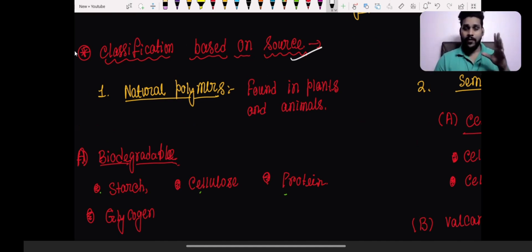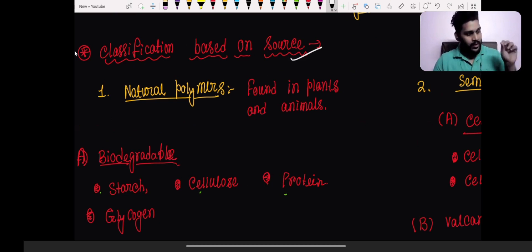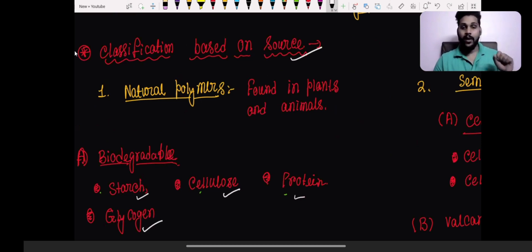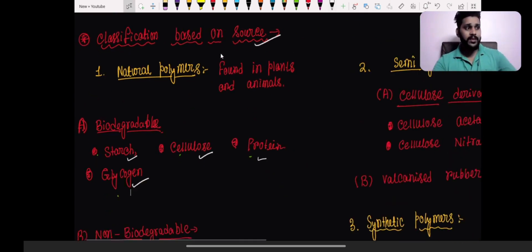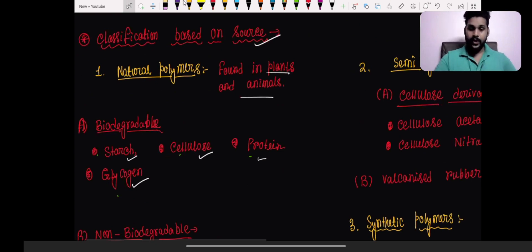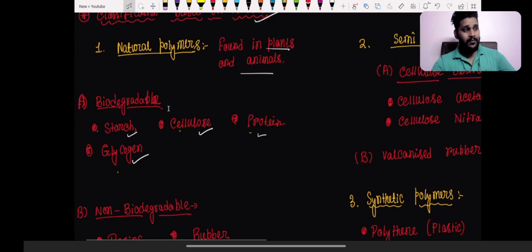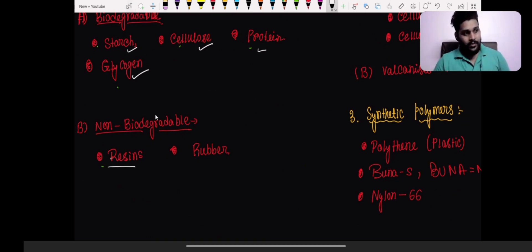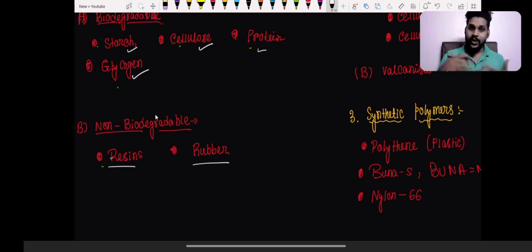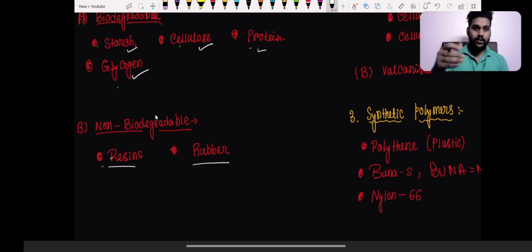Biodegradable polymers include cellulose, starch, protein, and glycogen — you can see them on the board. Protein is nothing but the polymer of amino acids. These are found in plants and animals. Non-biodegradable natural polymers include resins and rubber — they do not get degraded in nature.